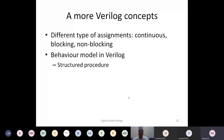One is called continuous assignment, another is blocking assignment, and then there are non-blocking assignments. Also, because we are going to use sequential circuits, we will also use the behavioral model in Verilog. The behavioral model in Verilog is characterized by structured procedures that we'll discuss now. So first, let's talk about continuous assignments.